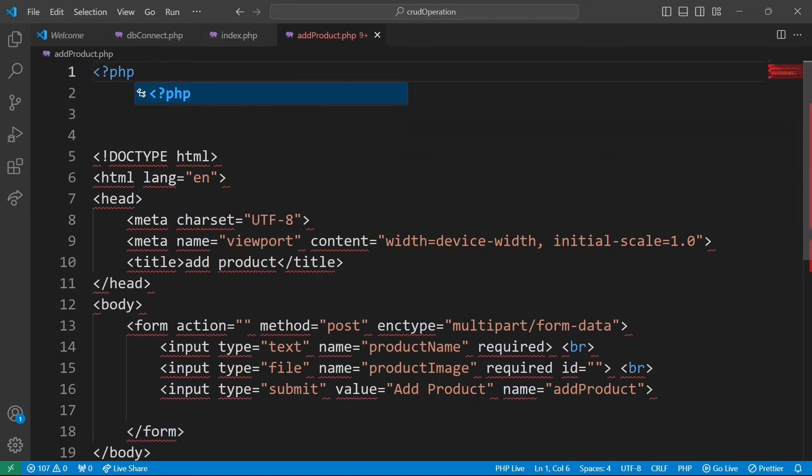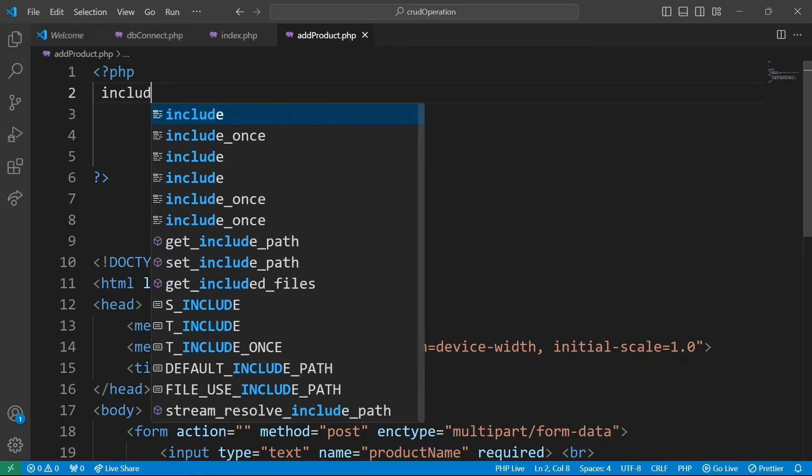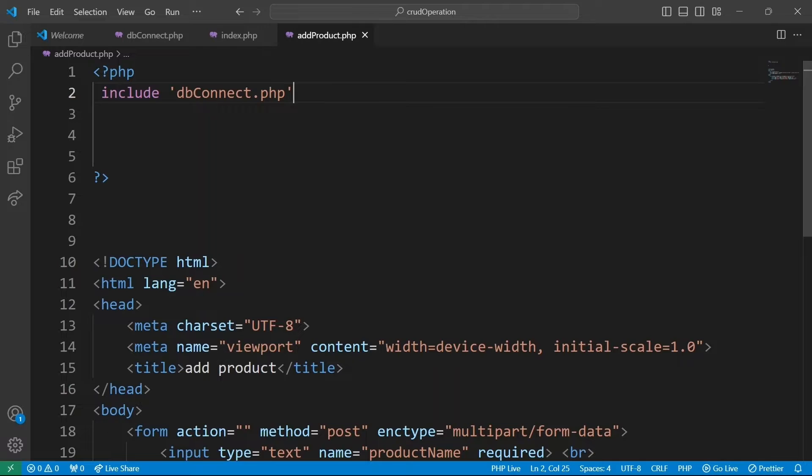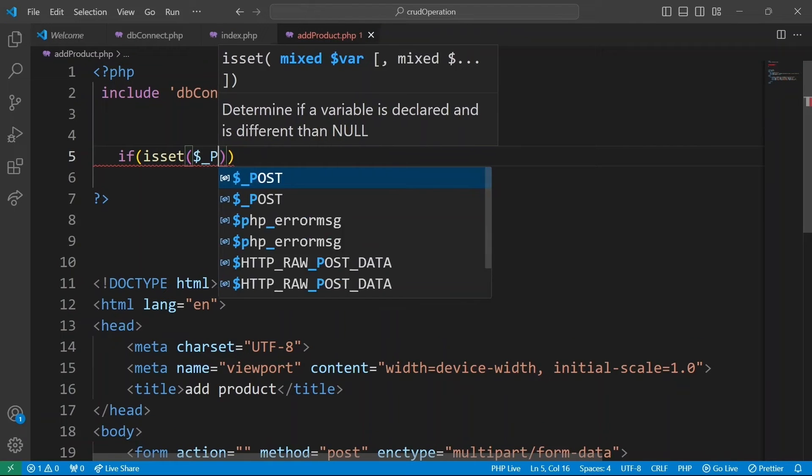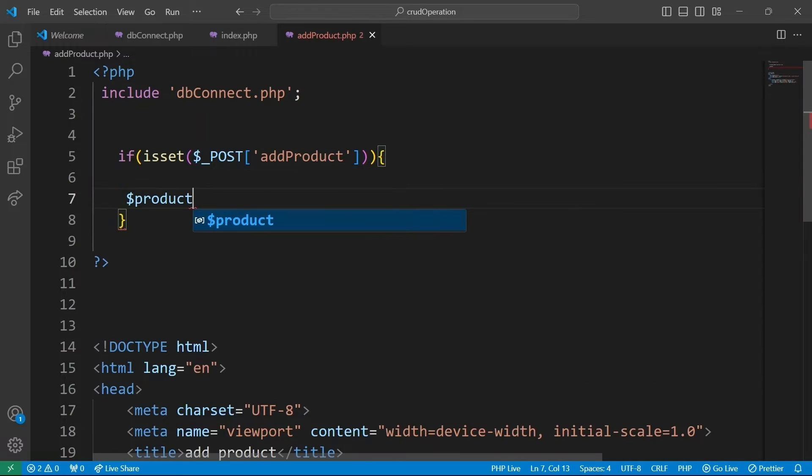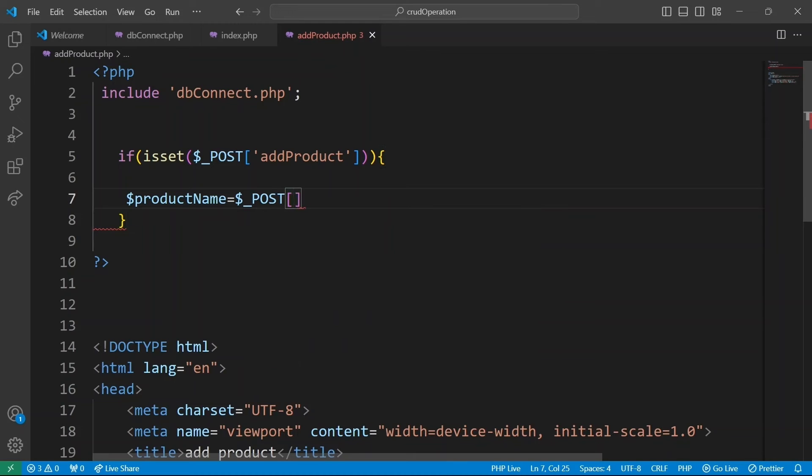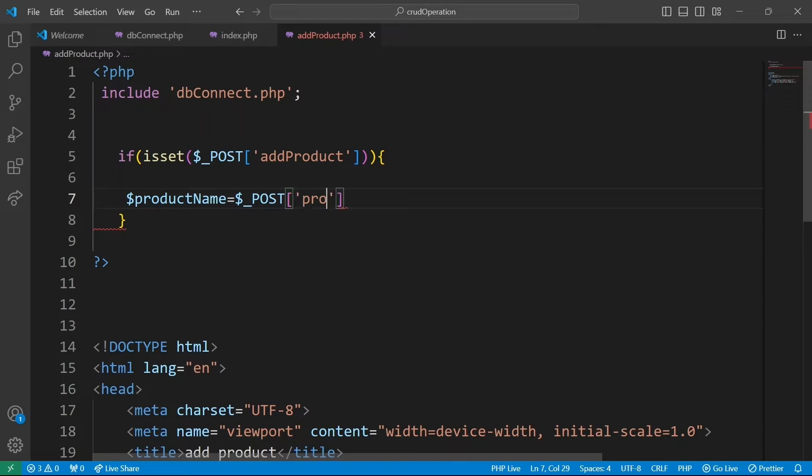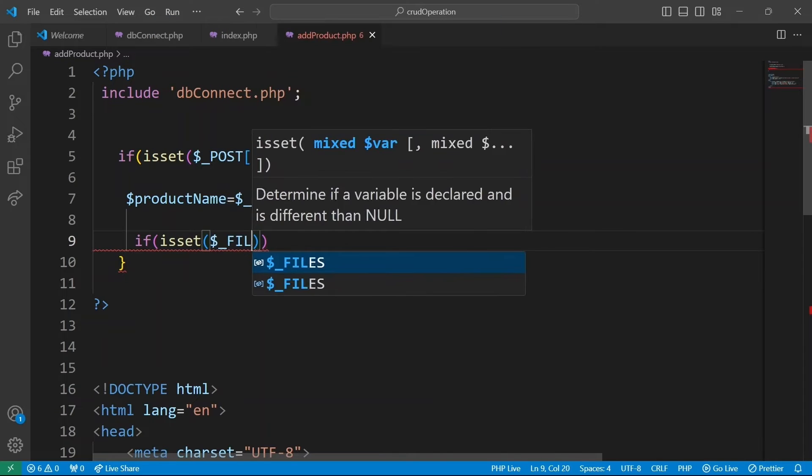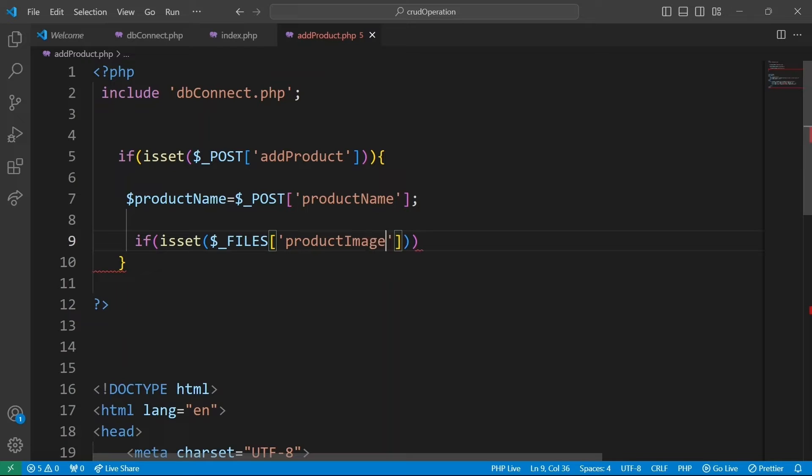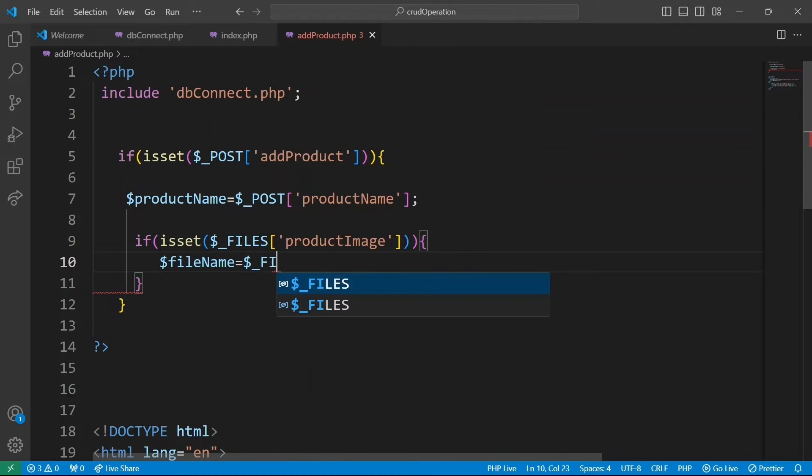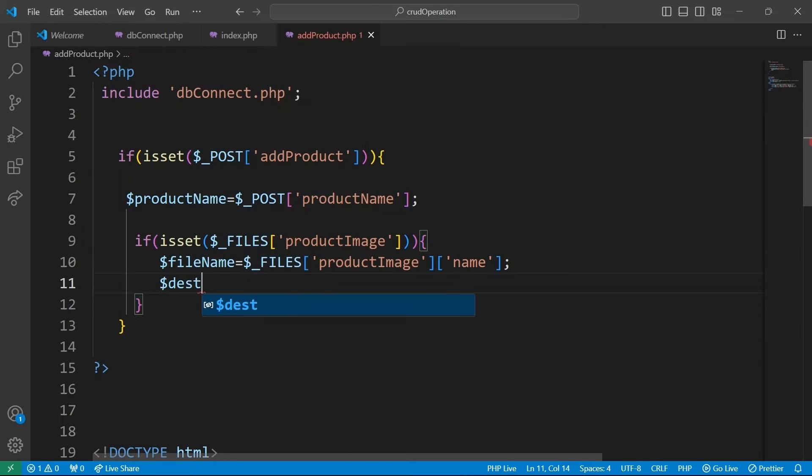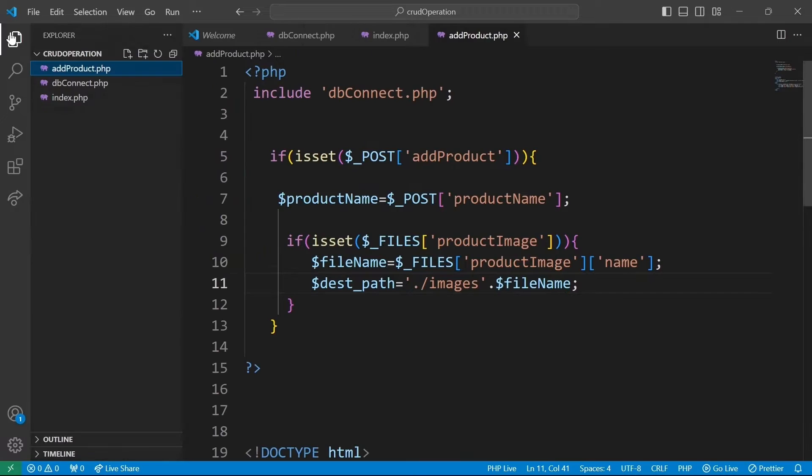We'll now add the PHP logic to make this form functional. Now incorporate dbconnect.php to establish the database connection in our code. This way we can access object con in our code. Check if add product is set. Remember, add product will be set when the submit button is clicked. Then retrieve the value of the form field product name from the post array and store it in the variable product name. Check if the file input field named product image exists in the files array, which indicates a file has been uploaded. We are going to retrieve the original name of the file and store it in a variable file name. Construct a destination path where the file will be stored on the server.